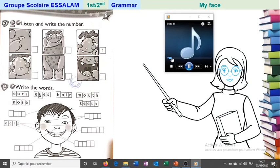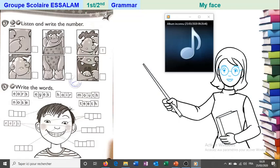Activity book page 41, exercise 3: listen and write the number. One — head. Two — knees. Three — eyes. Four — ears. Five — mouth. Six — nose.